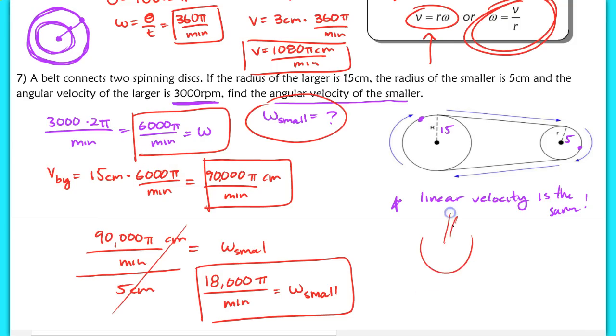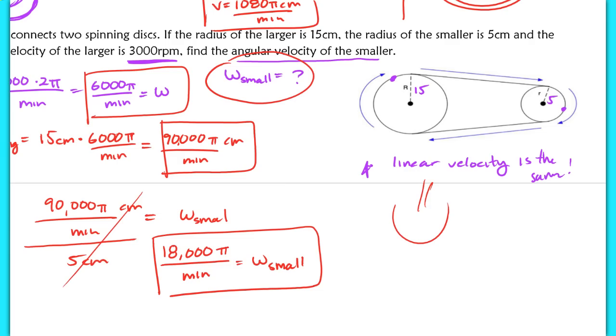That's the end of the lesson. We looked at radian measures and their applications — arc length, sector area, and angular and linear speeds. This gives you the foundation for doing more trig work, which is the next lesson.